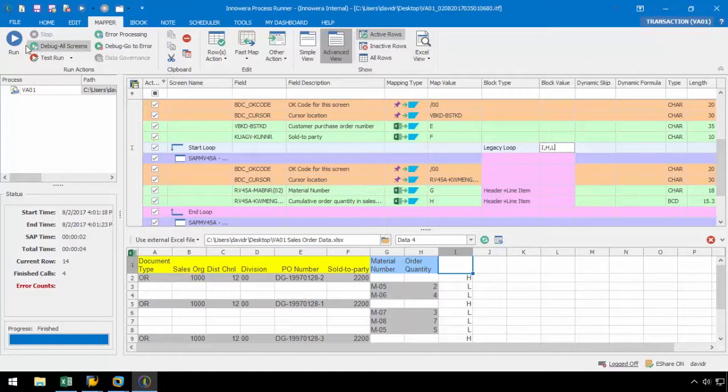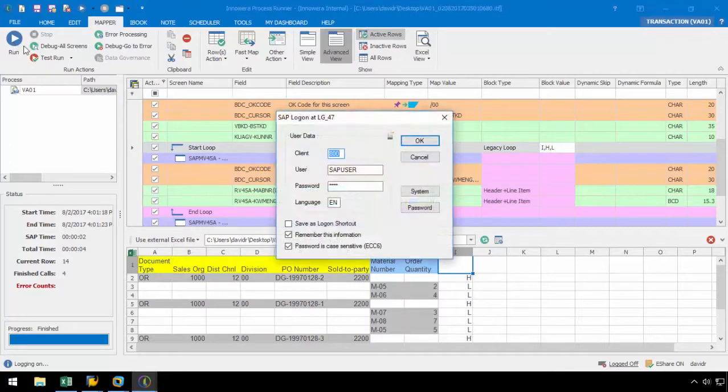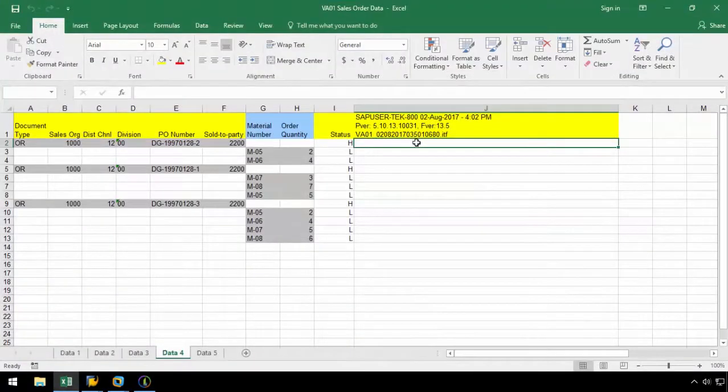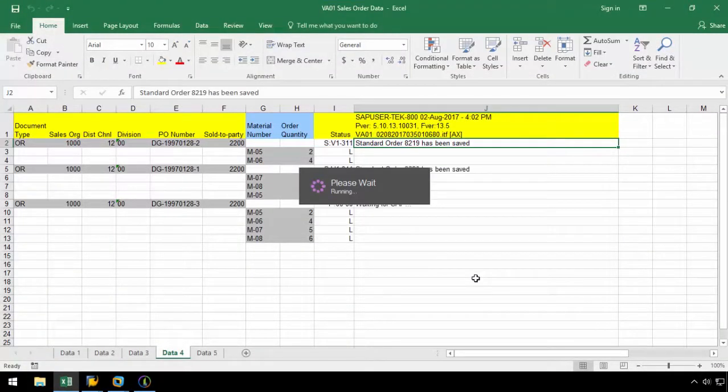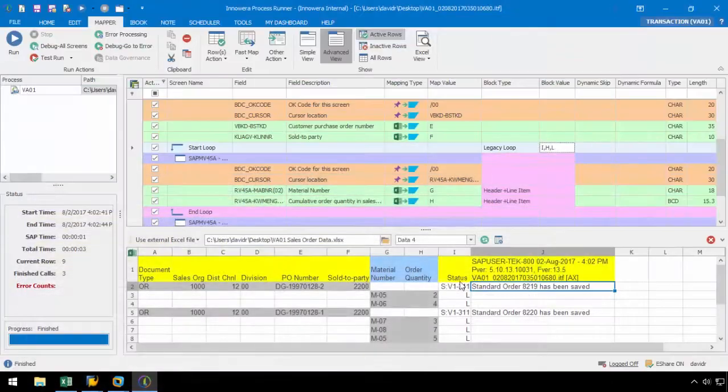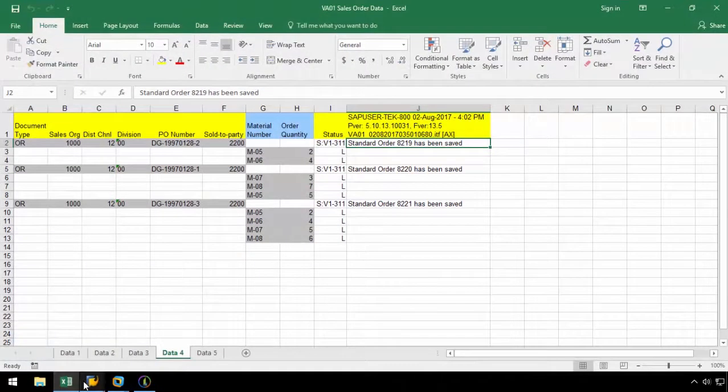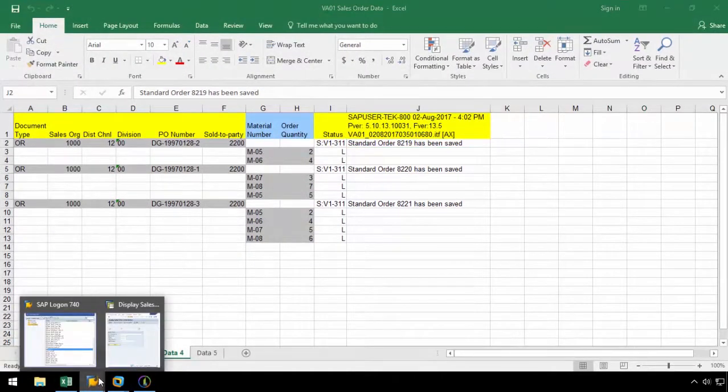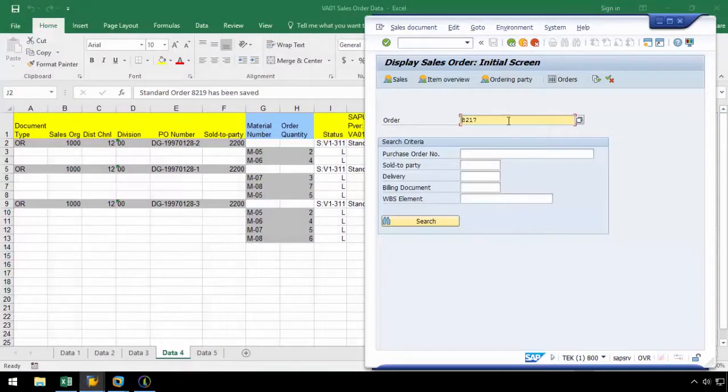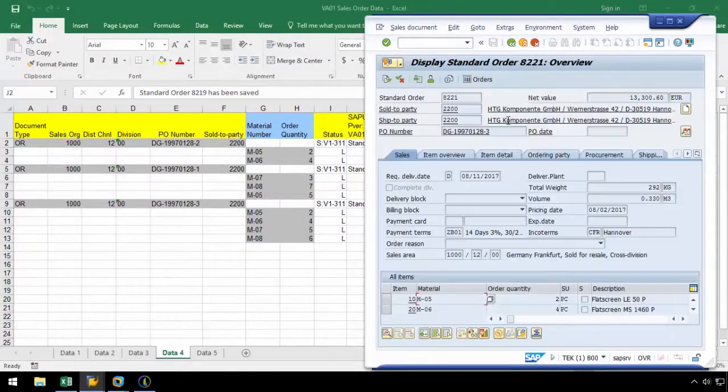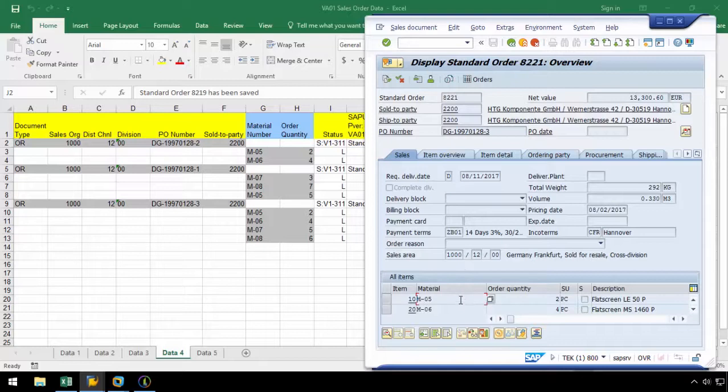Now let's run the script. Let's pull up sales order 8221 in SAP, and we can see that all of the line items were successfully uploaded.